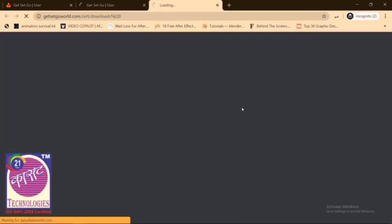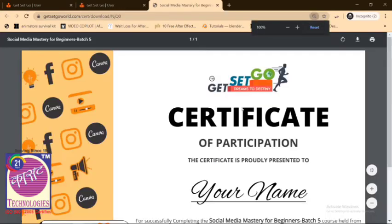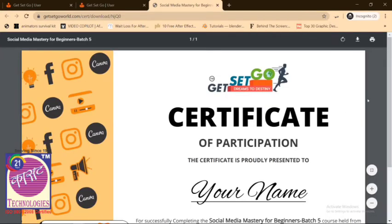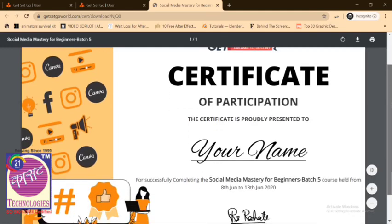So be careful while writing your name. You'll be seeing this kind of page with your name on it. That's your certificate.